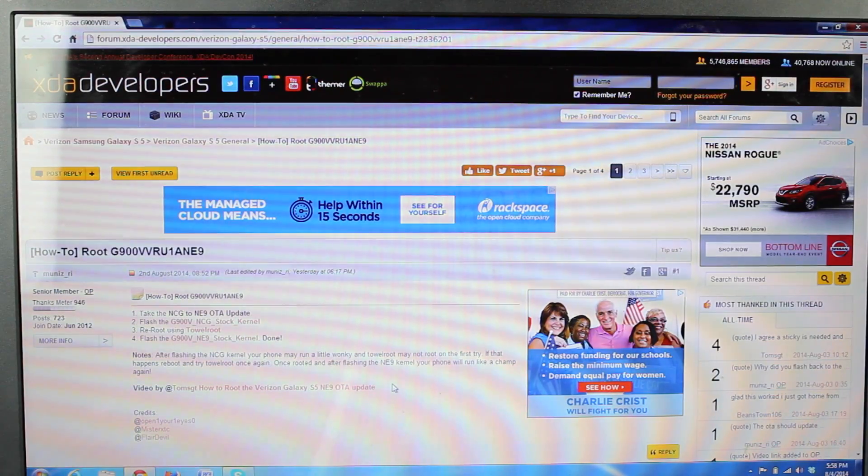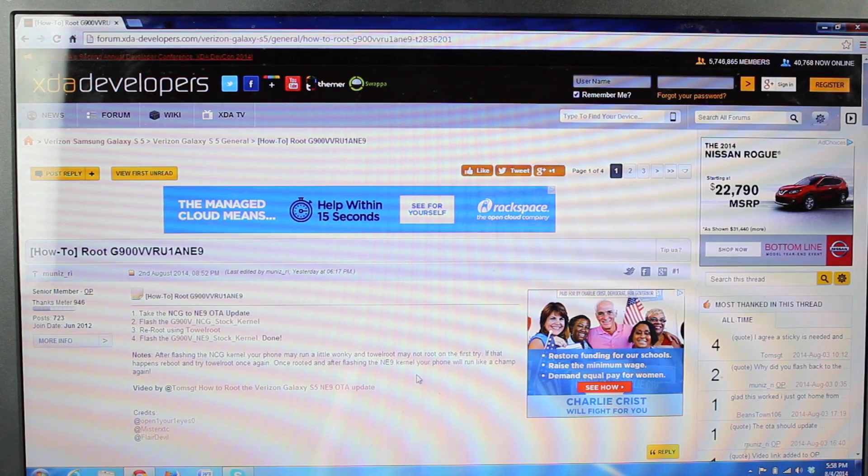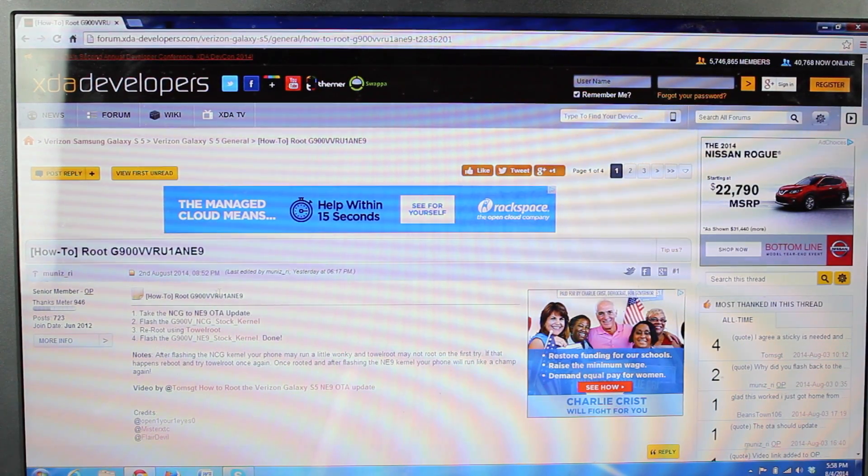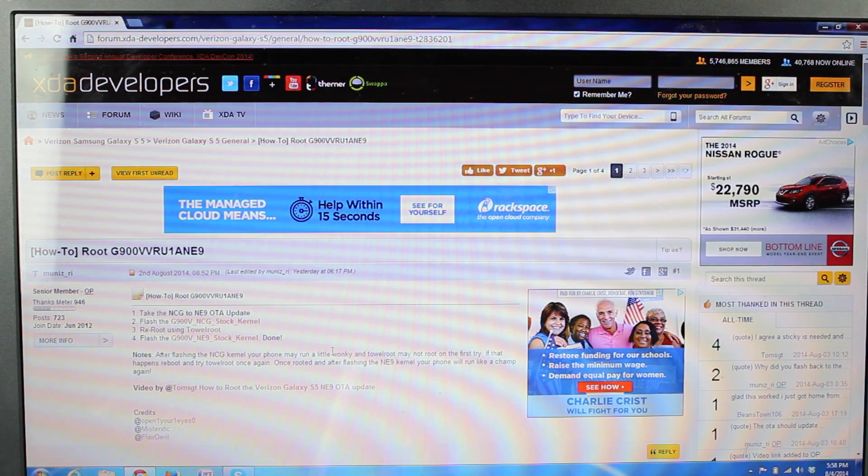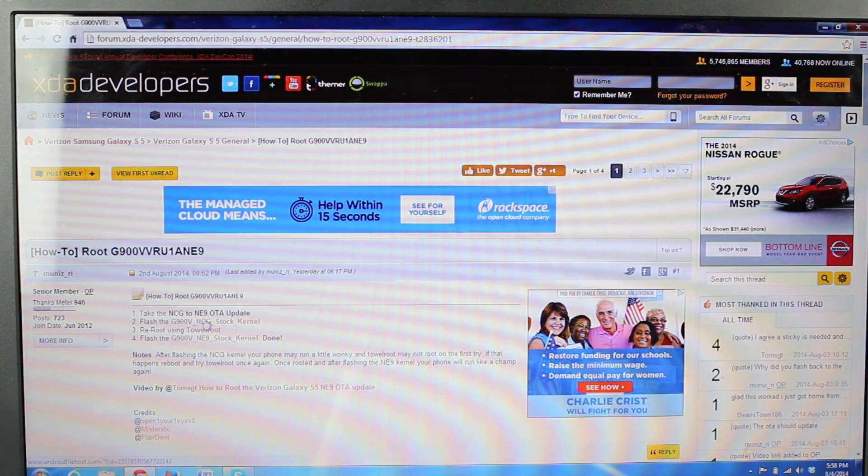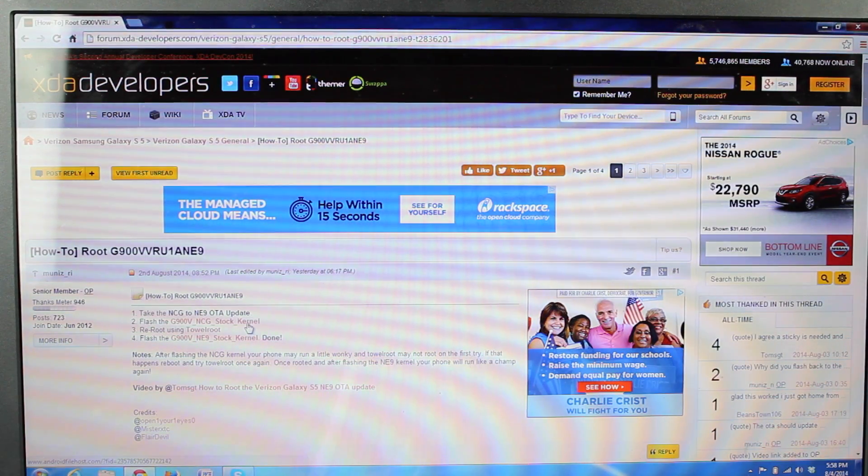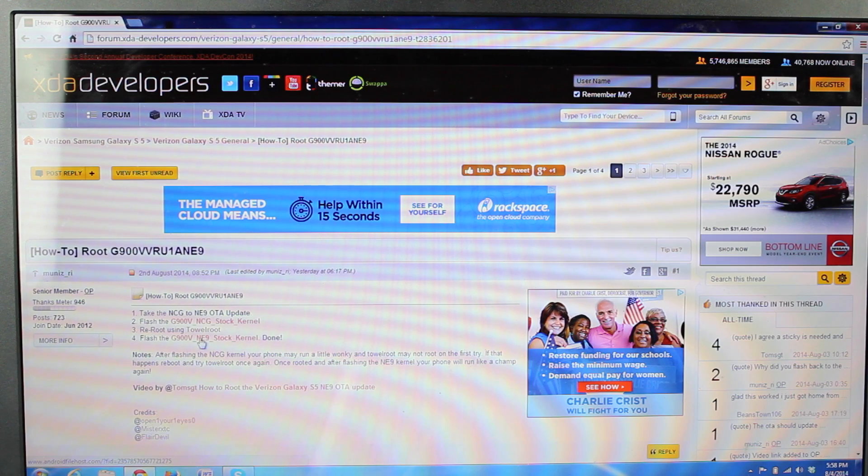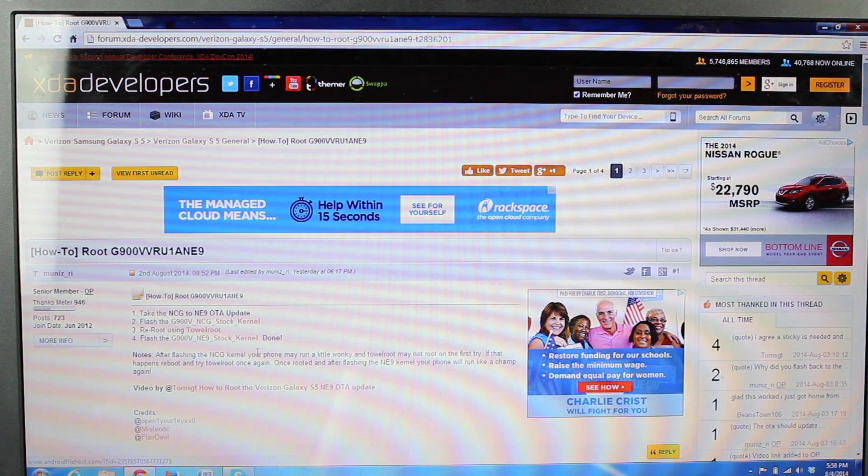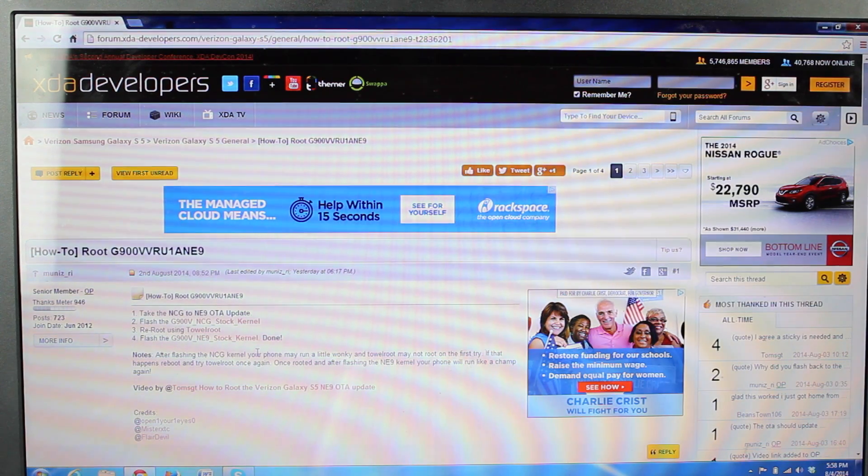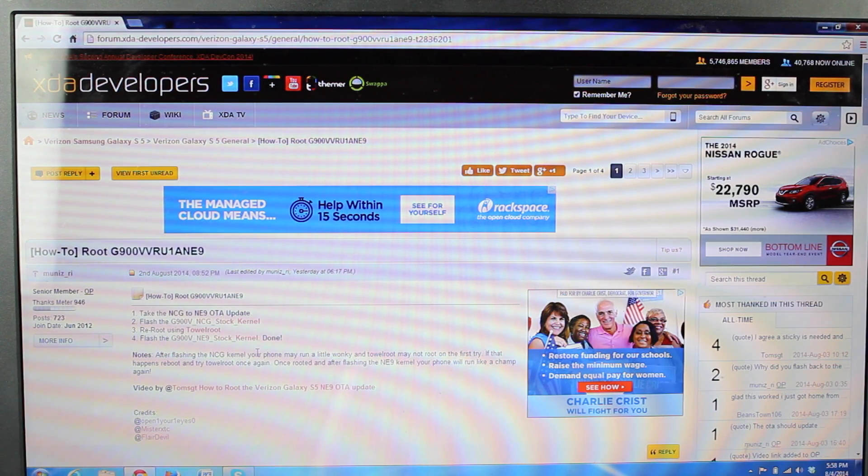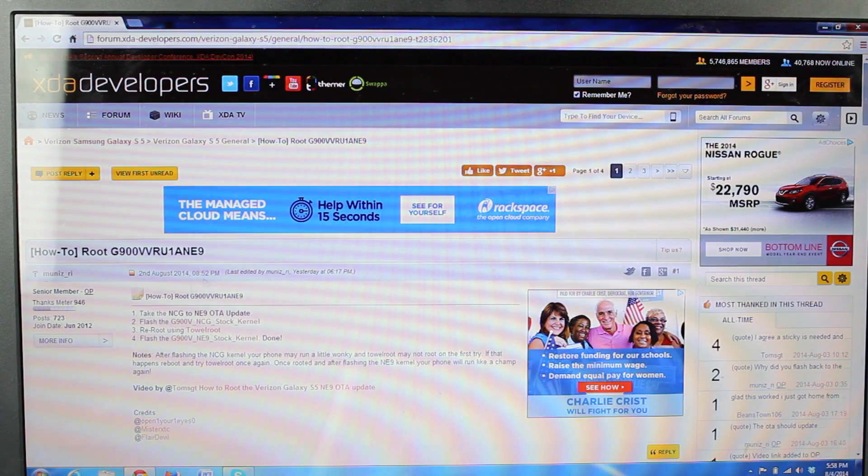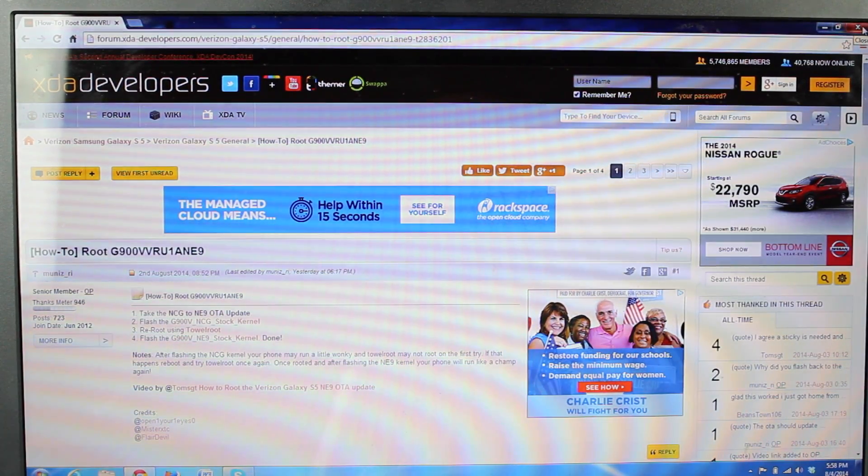So the next thing you want to do is head to the link in the description. That'll bring you to this page by MunezRI. This is all the files that you need for rooting the NE9 over-the-air update. So the first thing you want to do is grab this NCG stock kernel file here, and then you'll want to grab this NE9 stock kernel. Of course, you'll have to have Odin already installed on your computer. I'll be sure to have a link in the description on where you can find Odin. Once you have these two files, we will exit out of this thread.